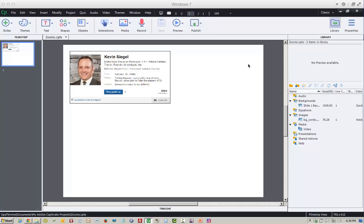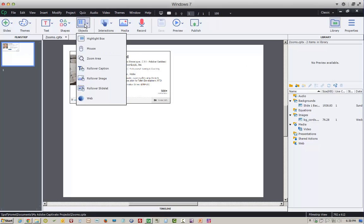During this lesson I'm going to teach you how to add a zoom area to a Captivate project and how to control the quality of the image that appears in the zoom destination. First, to insert a zoom area, I'm going to go to Objects and choose Zoom Area.